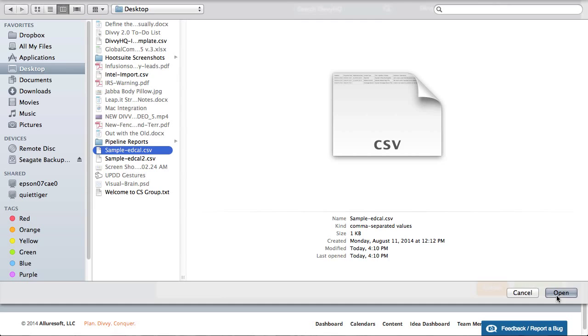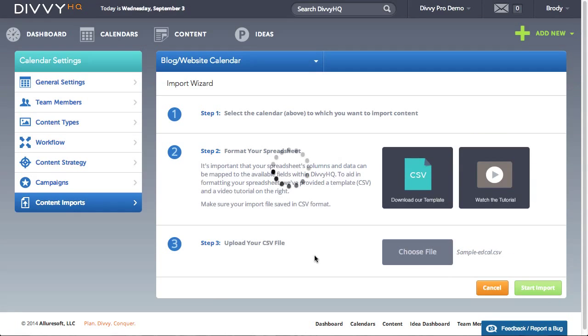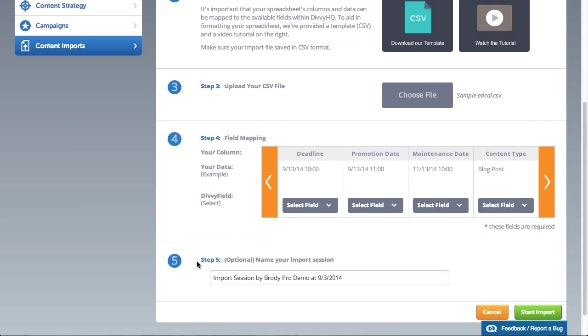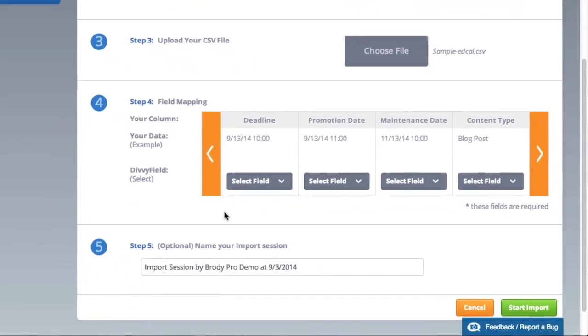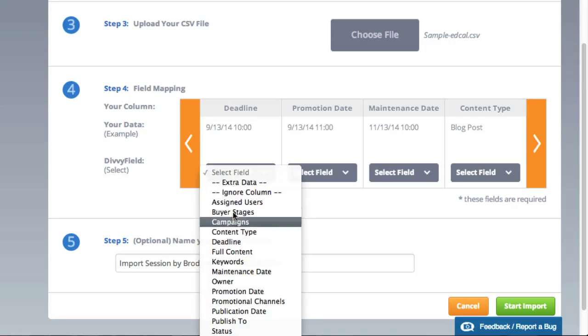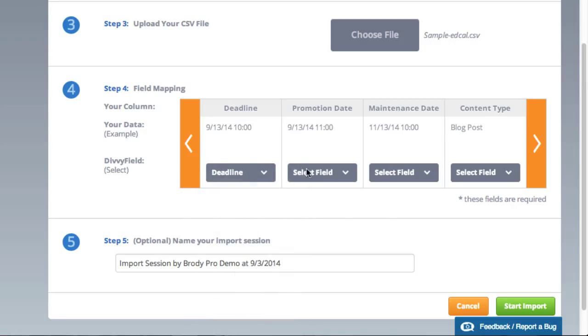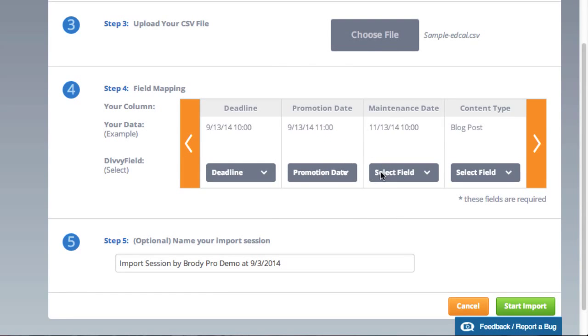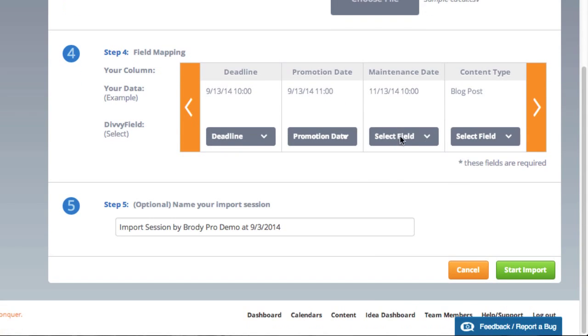Step 4 allows you to map your spreadsheet's fields to Divi HQ's content fields. The field mapper displays your column headers at the top and a single row of your data. All you need to do from here is select the matching Divi field for each column. I'll run through this quickly so you can see how it works.